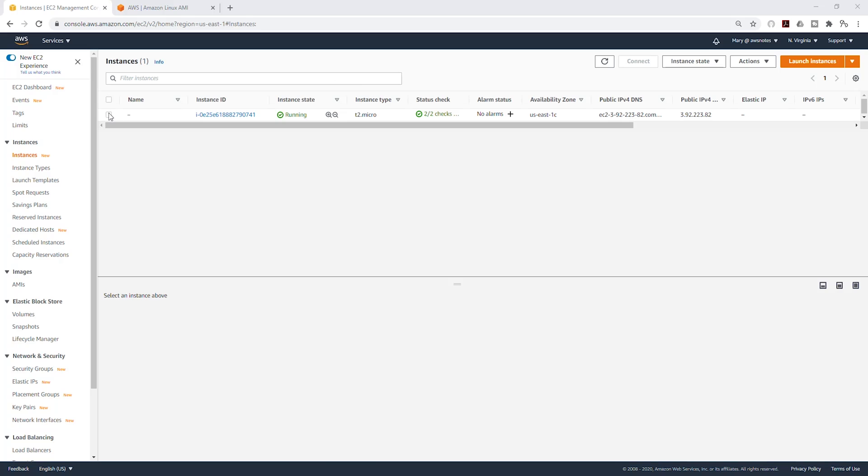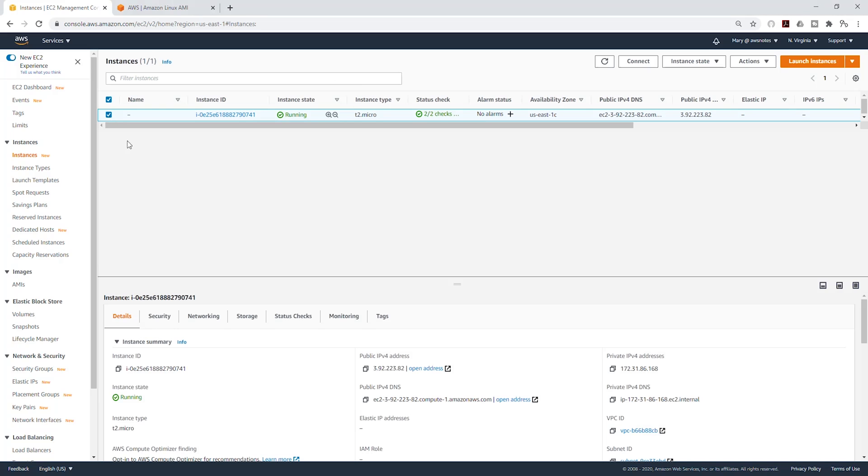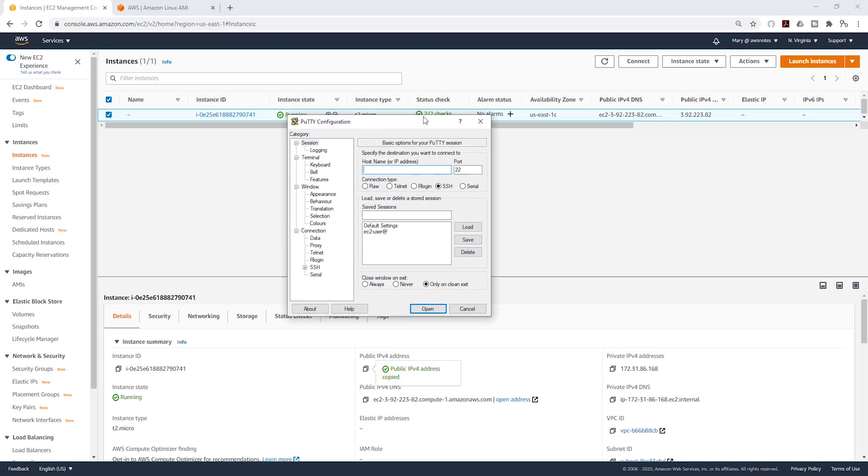I'm going to select it and I'm going to copy the IPv4 address, and I'm going to use this IP address to SSH into this EC2 instance. I'm going to use Putty. I'm going to open my Putty session.